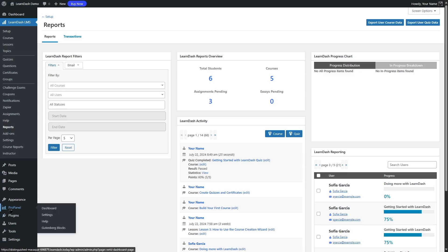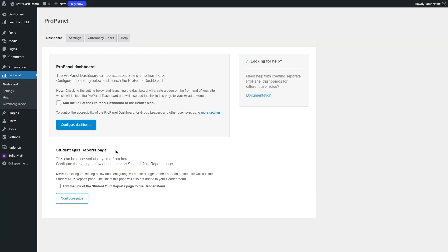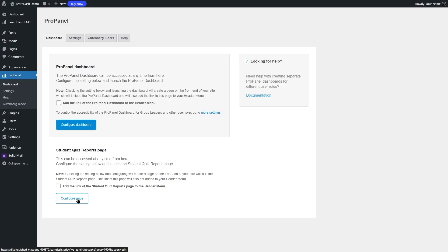The ProPanel add-on is already installed on this site. If we click over here, we can see the ProPanel. Here you can see something different — it says ProPanel Dashboard. The ProPanel dashboard can be accessed at any time from here. Configure the settings below and launch the ProPanel dashboard. There's also the student's quiz reports page — this can be accessed at any time from here as well. Configure the settings below and launch the student quiz reports page.